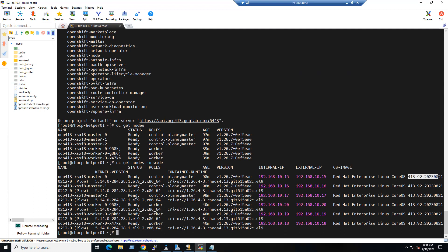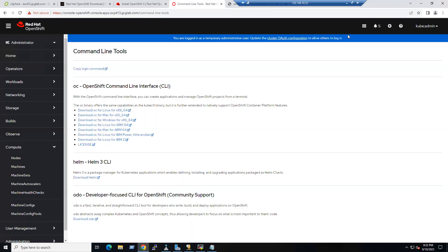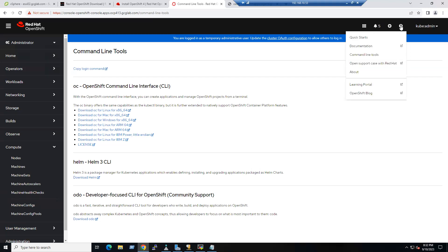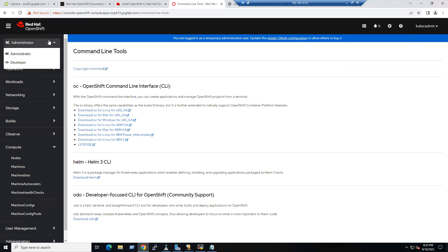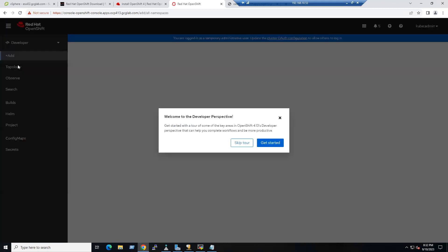We have now validated our console and also validated it from the command line. The login command can be retrieved from kubeadmin via 'Copy Login Command' or from the 'Command Line Tools' option in the help menu.